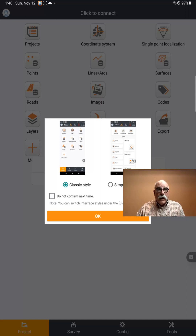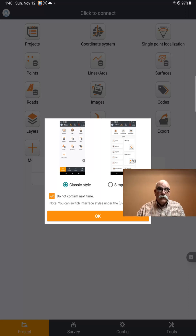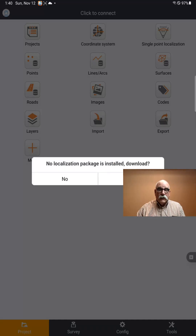After it starts, it's going to ask you whether you want a classic style theme or a simple style. All of the user manual uses the classic style, so you'll probably want to pick the classic style initially. I'm going to click Do Not Confirm because I don't want to be asked this question over and over again, and I'll click OK.